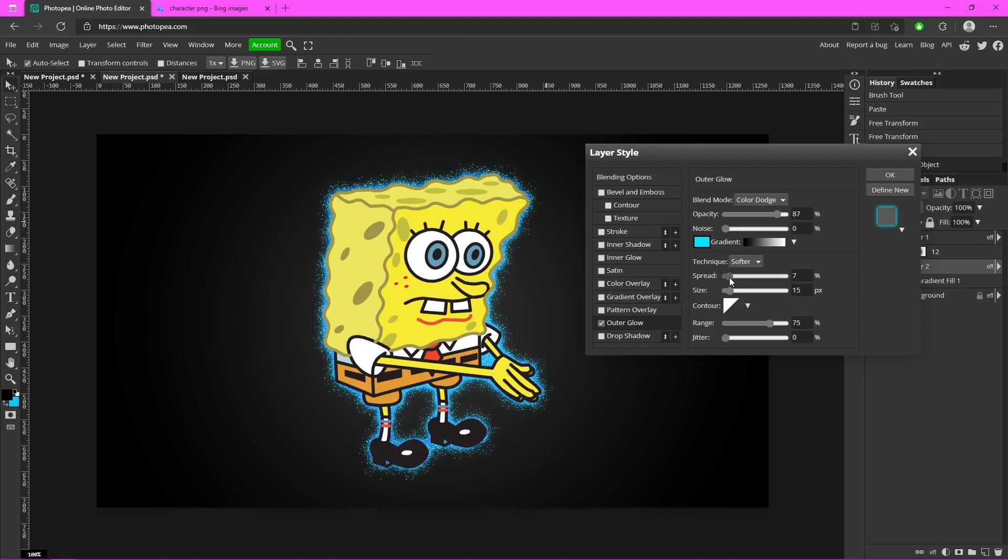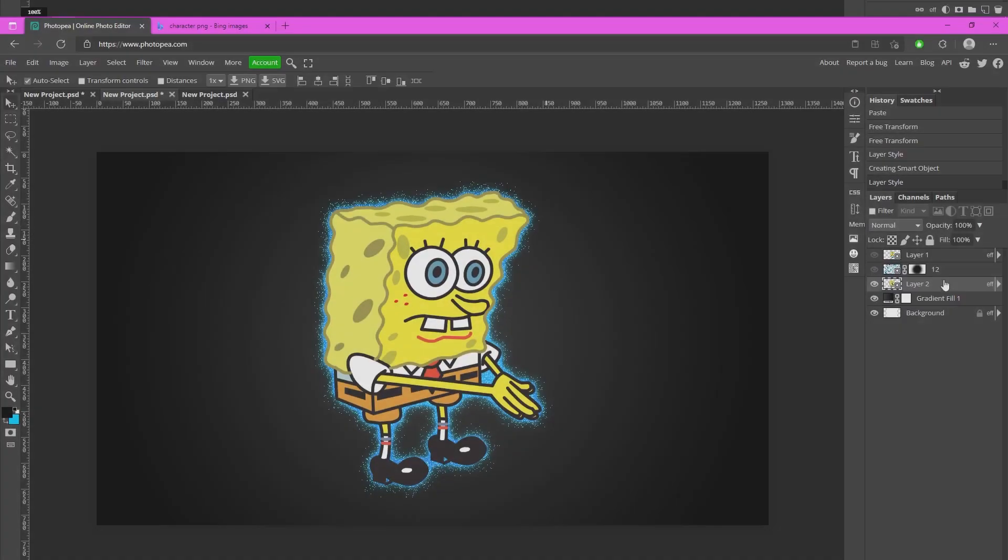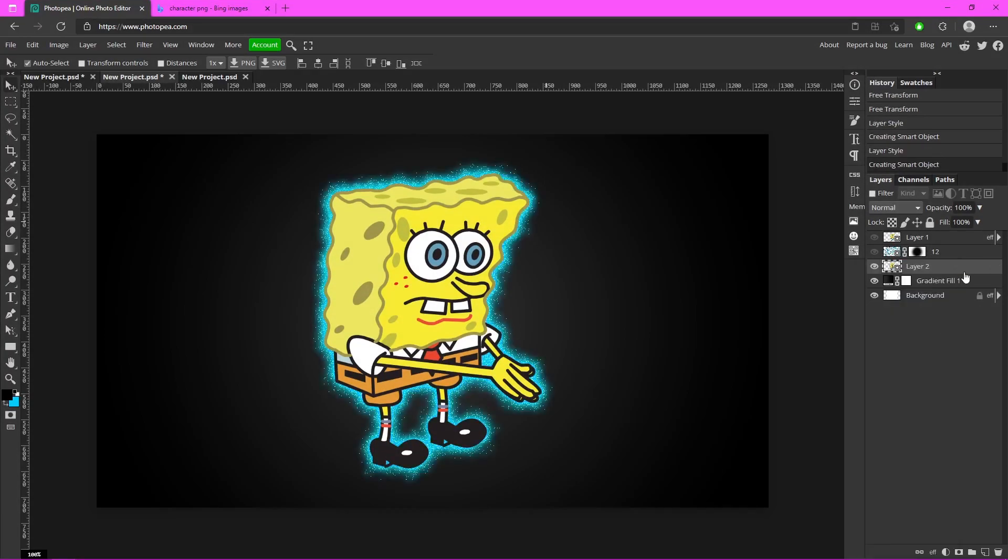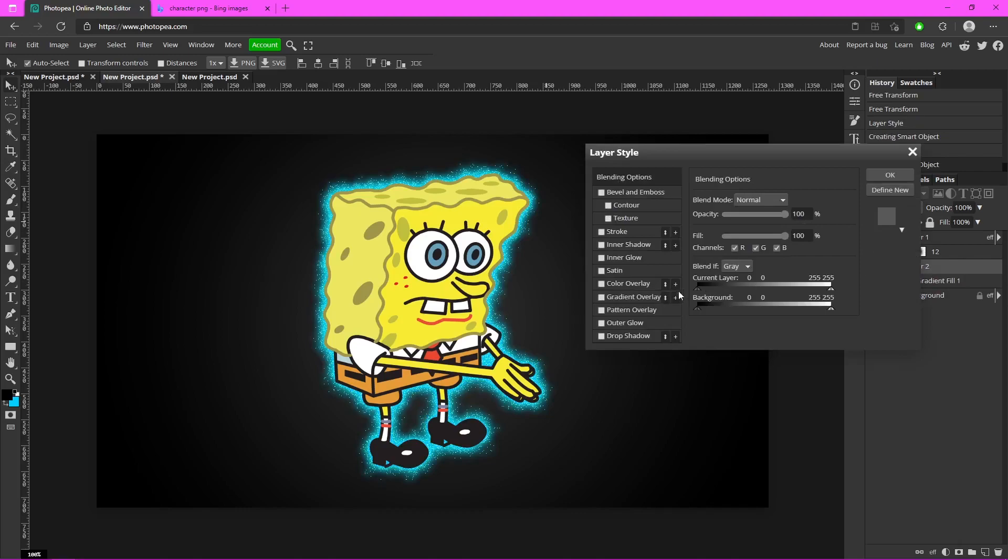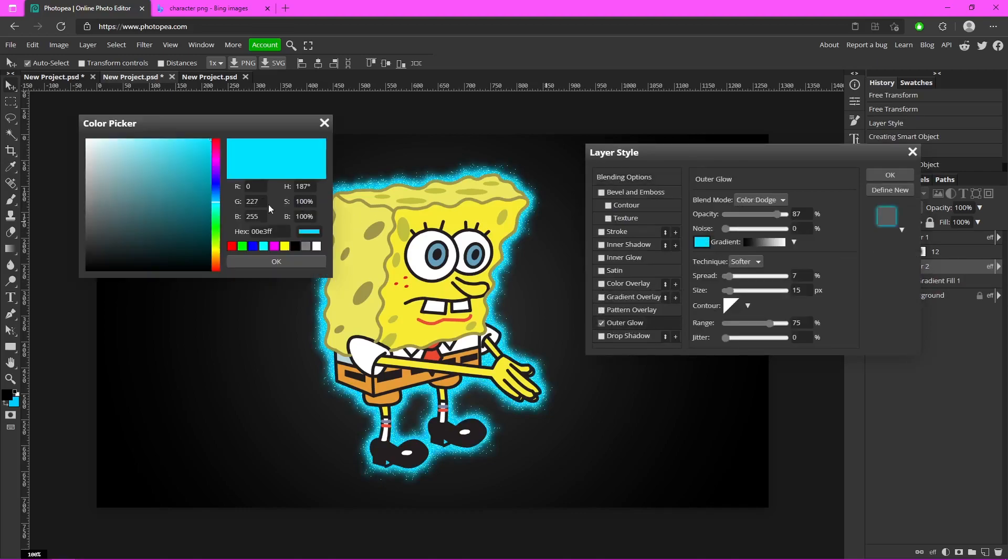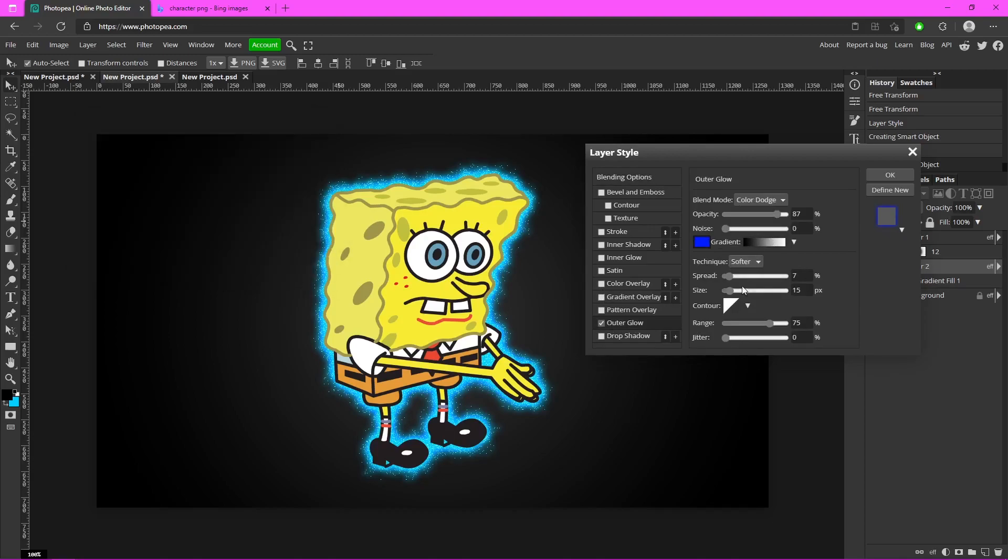Like that, hit okay. Right click on it again, convert it to a smart object. Outer glow, I'm going to make it a darker blue and adjust some of these settings like that.